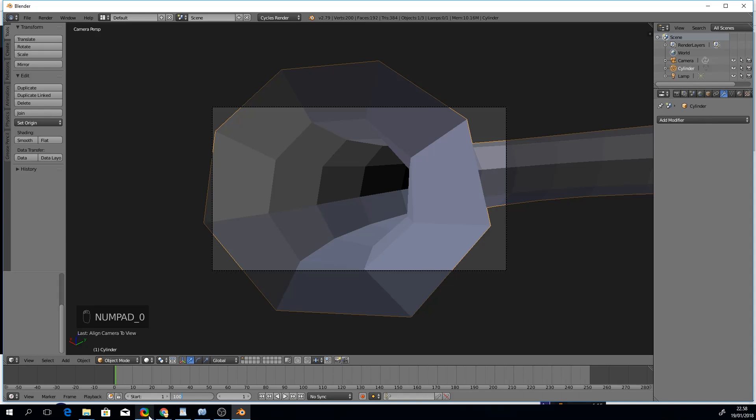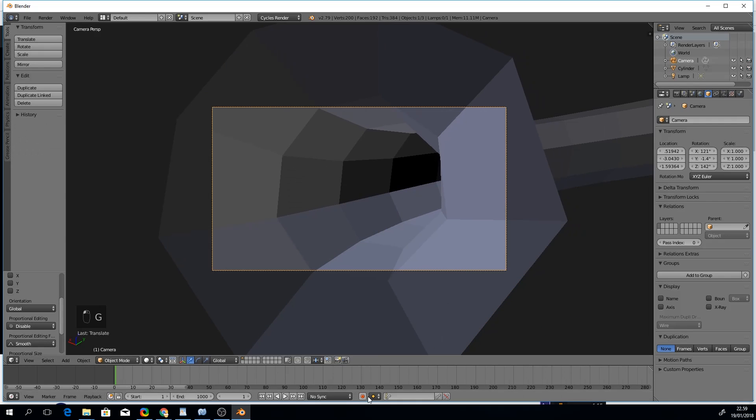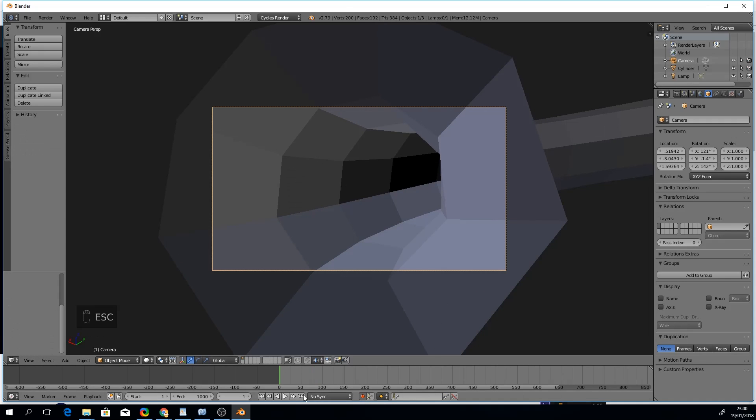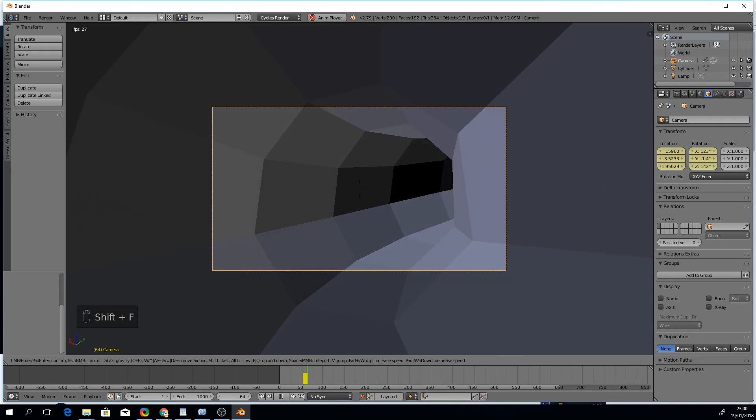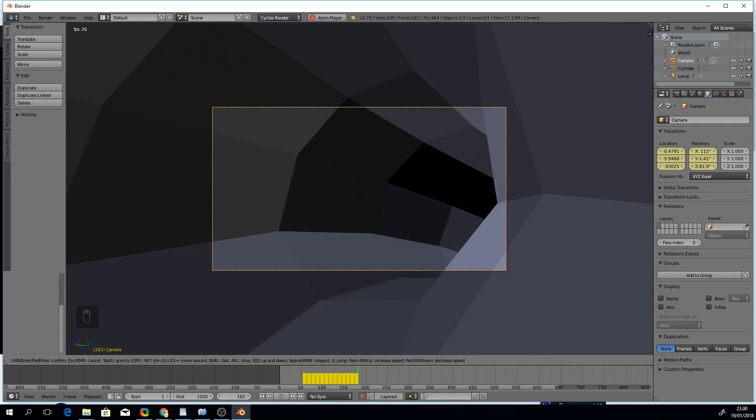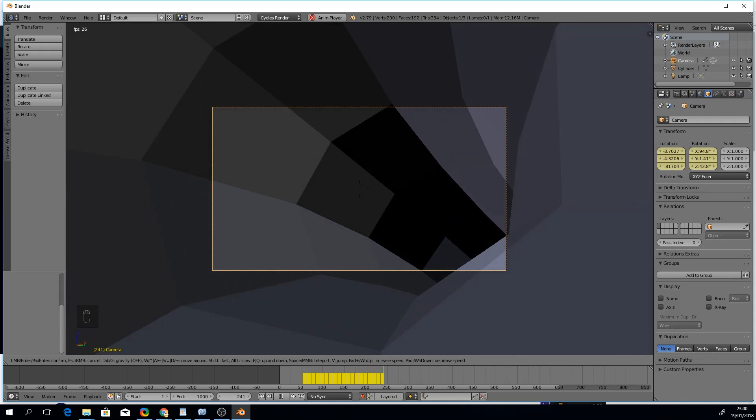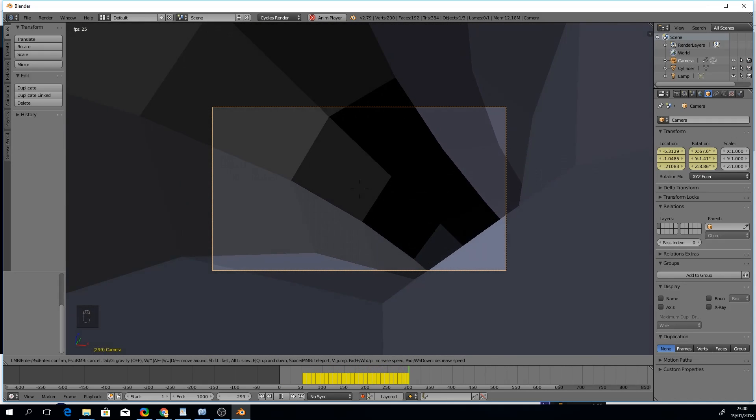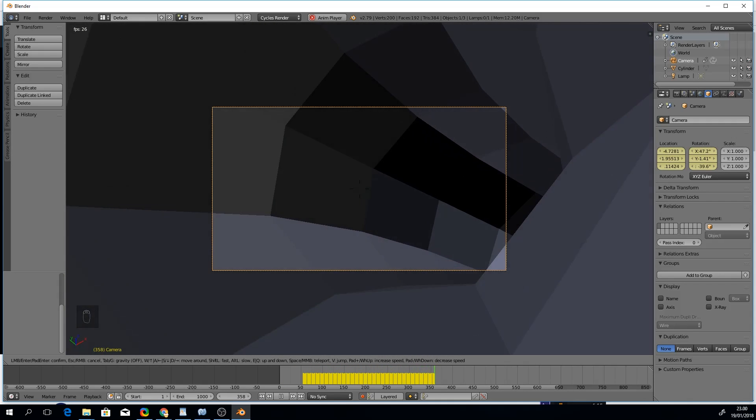Now we are ready to record so let's enable the recording button. Then we'll simply hit play and enter the camera fly mode again with Shift F. Now we'll just do our best to guide the camera through the tunnel, and everything will be recorded as keyframes on the timeline.